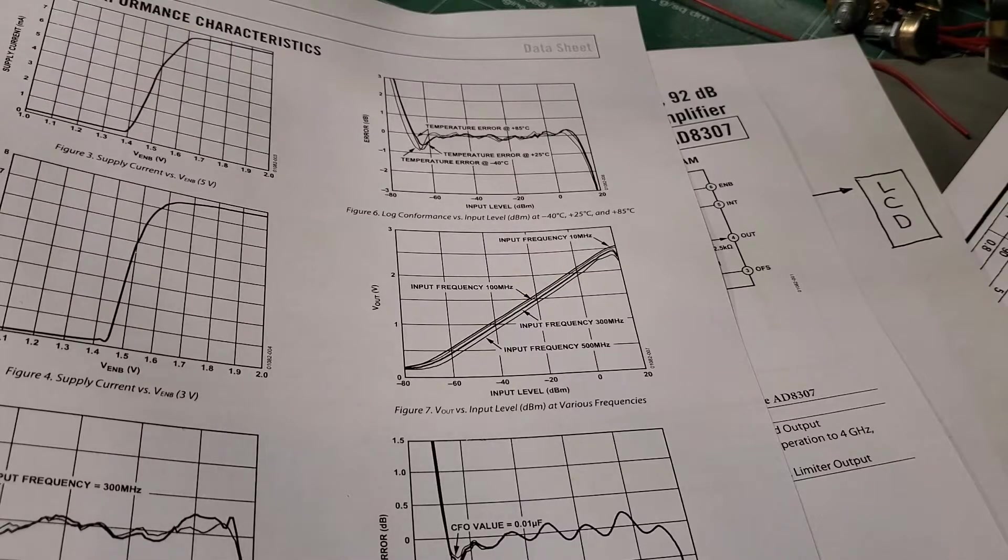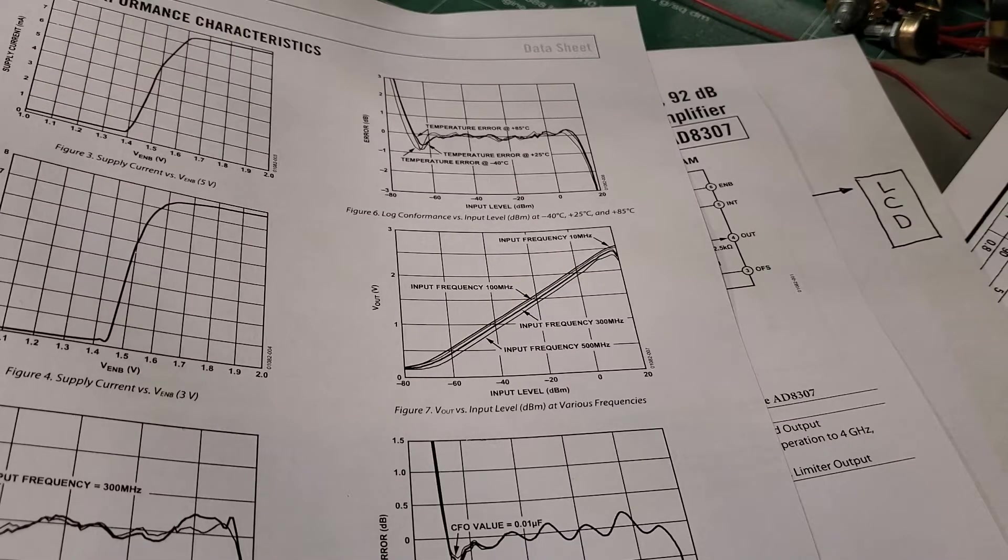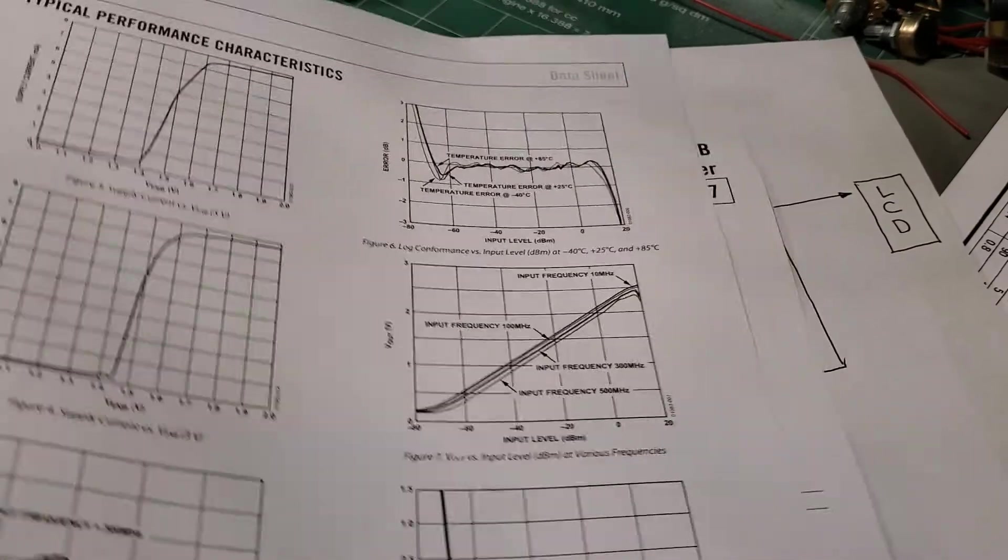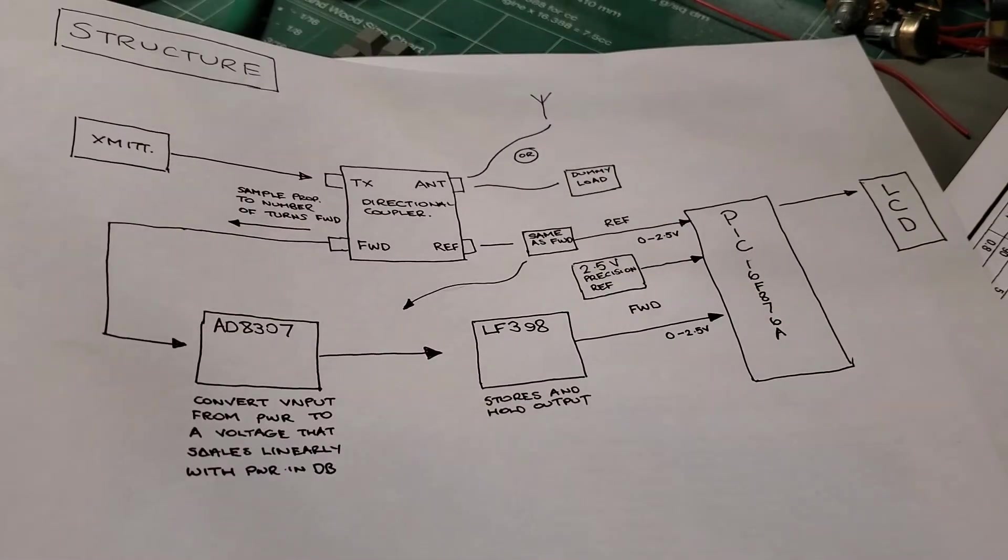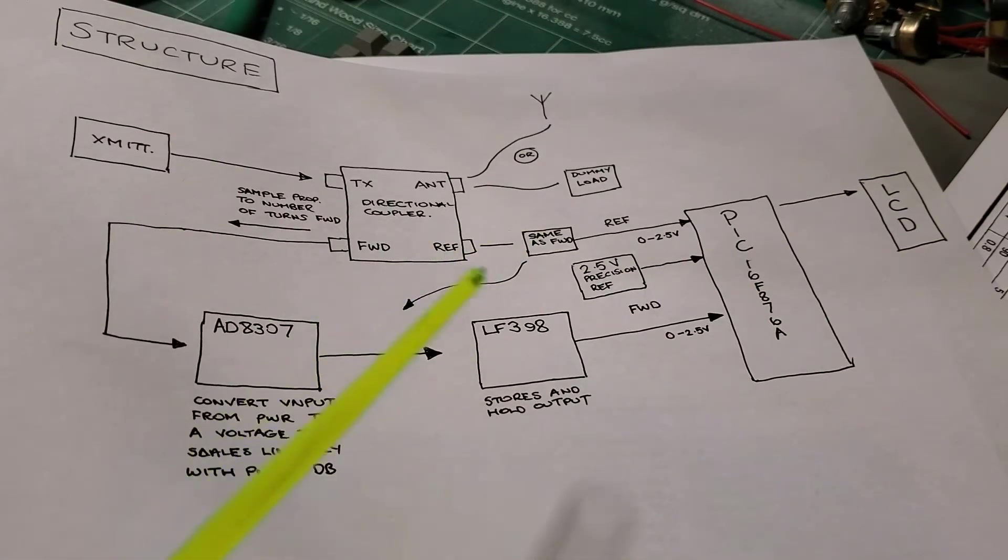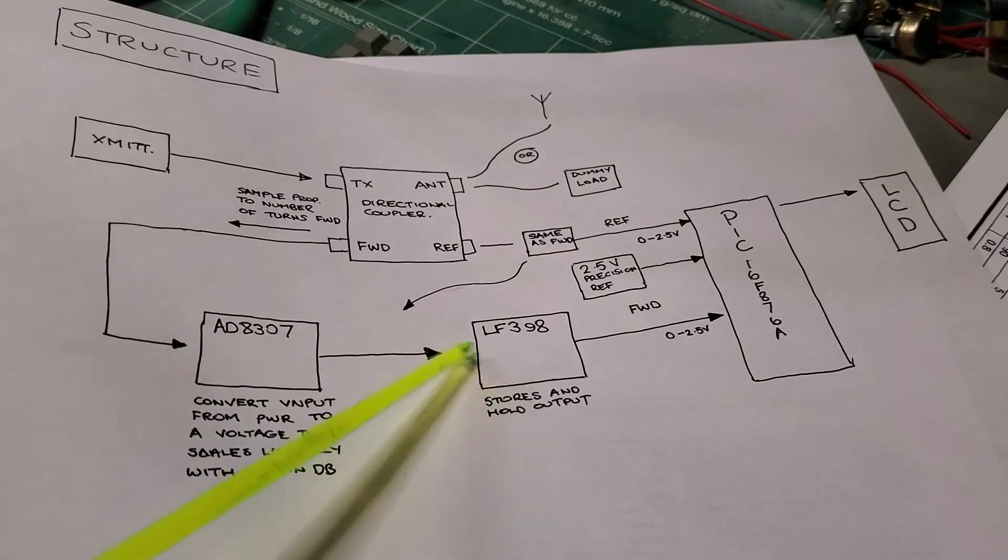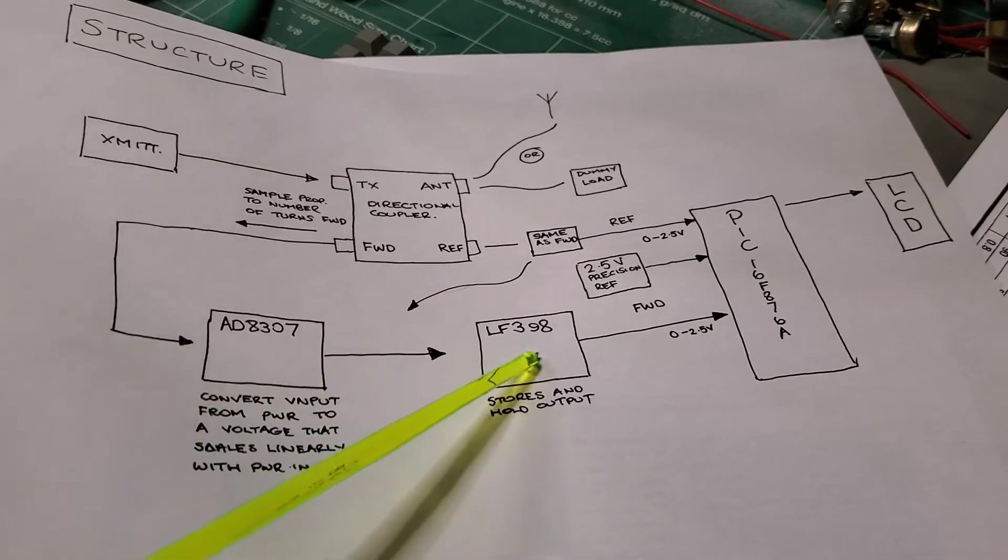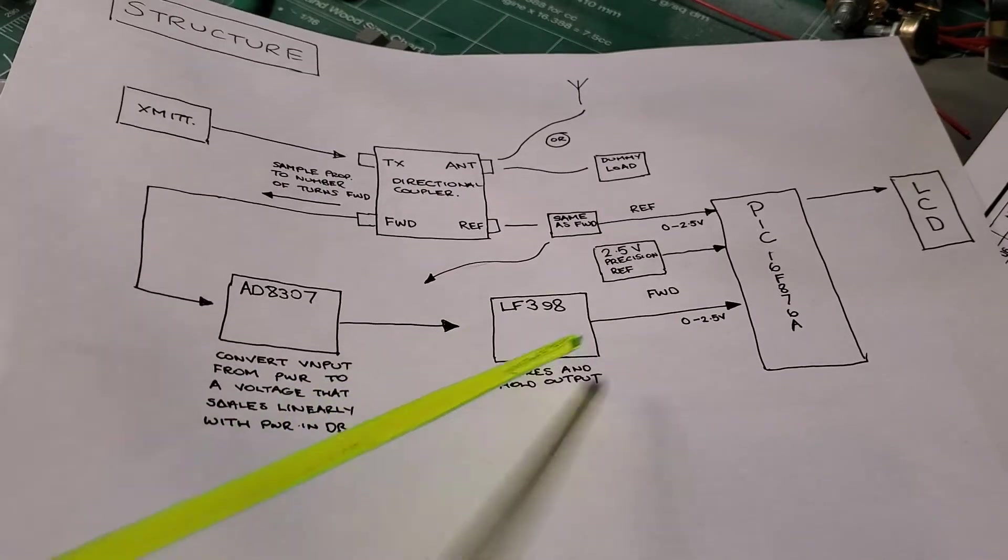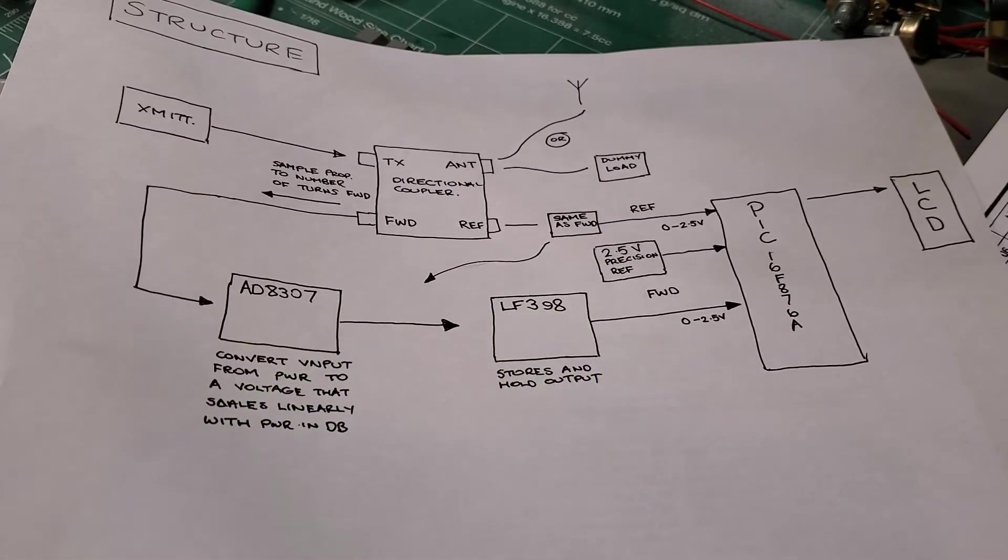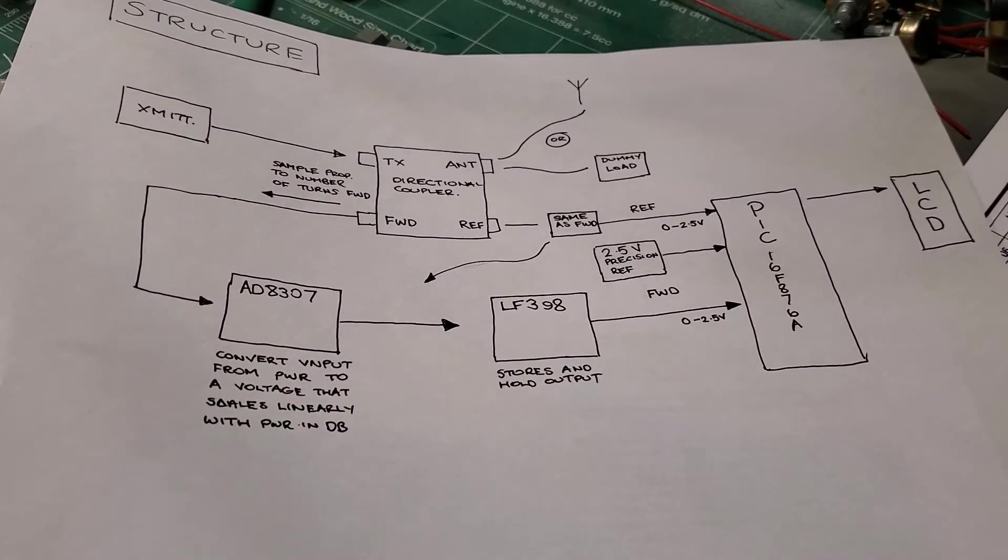So after that, after the AD8307, just moving back to the circuit itself, this output now appears at this LF398, and what this LF398 is, is a sample and hold amplifier.